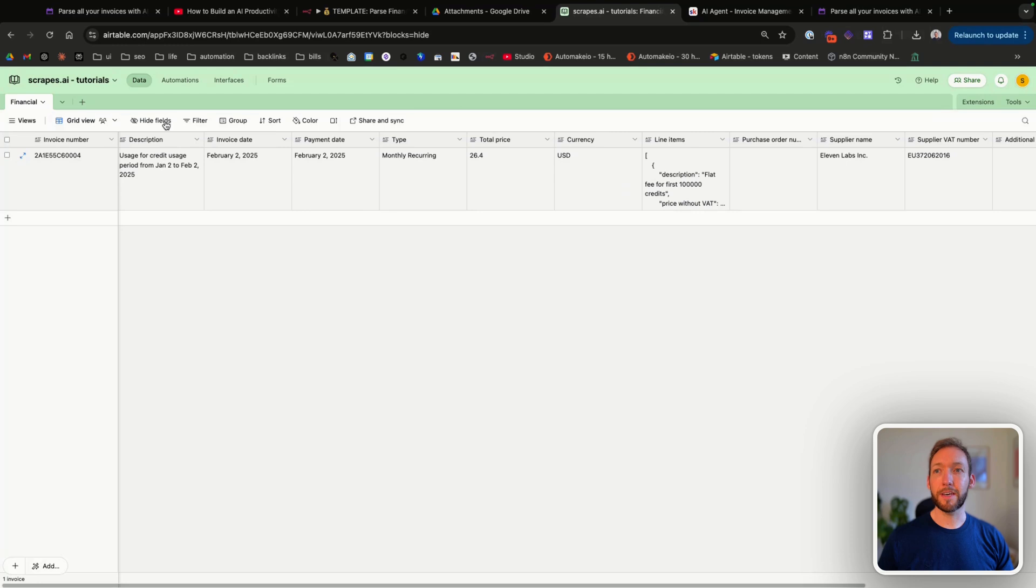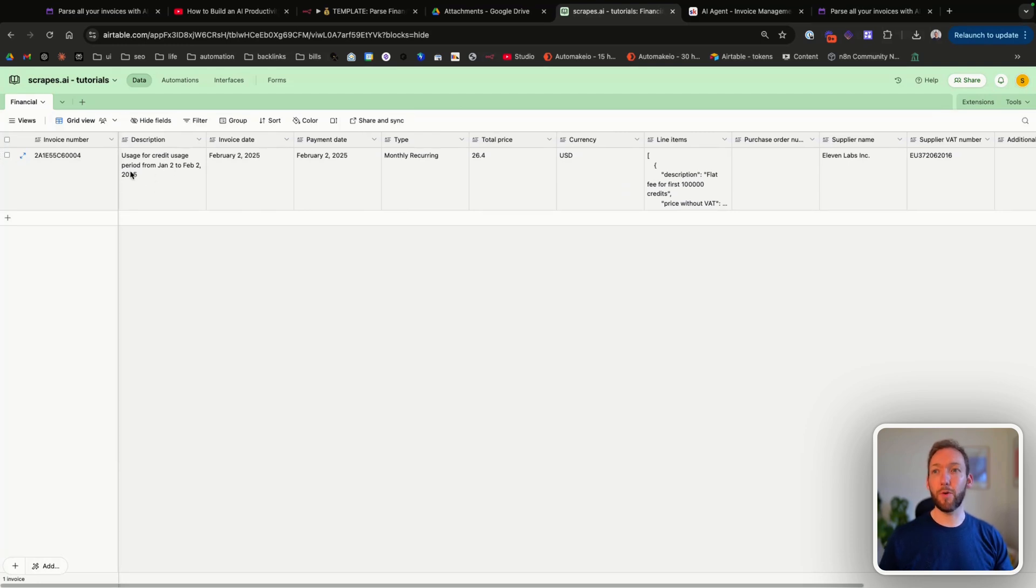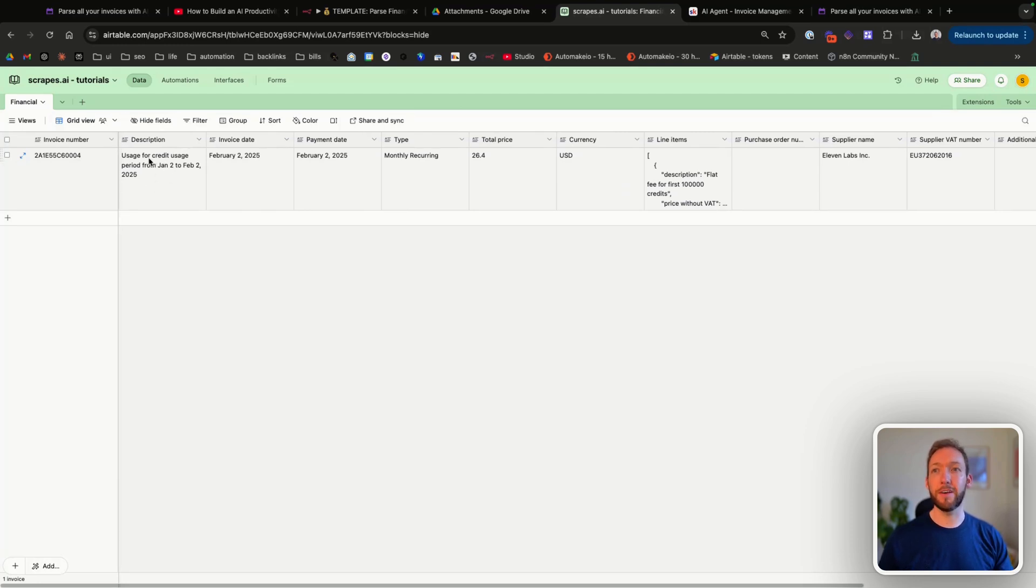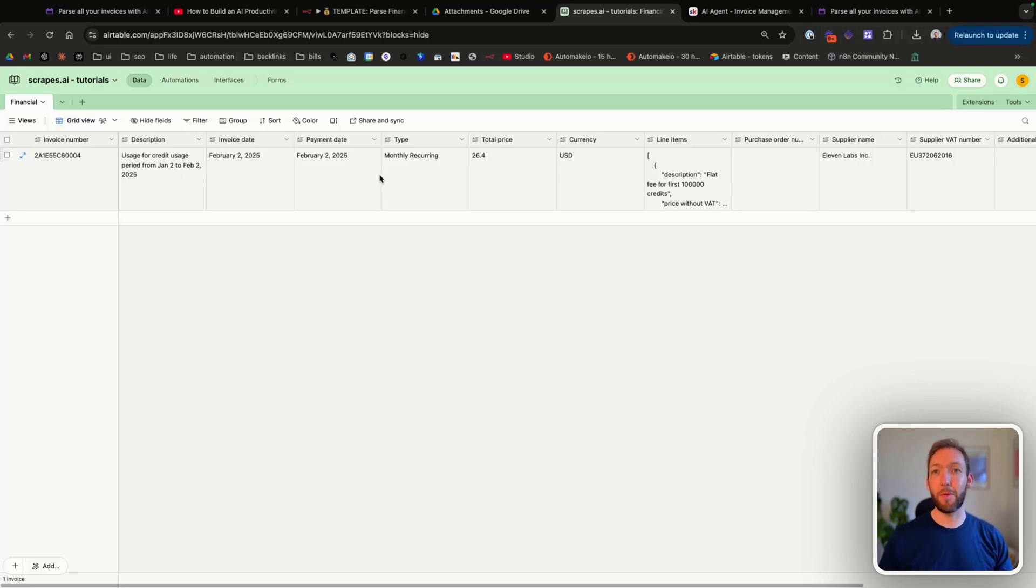It gives us a description around what the invoice is actually for. You can see here this is for credit usage between the period of January 2nd to February 2nd, and it's interpreted that from just the invoice attachment. It's got a payment date on here, an invoice date.